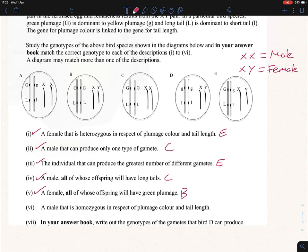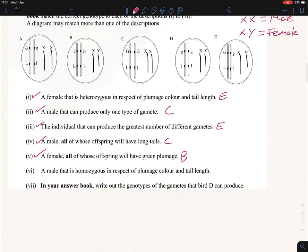Part vi: a male that is homozygous in respect to colour and tail length. Males are XX, so we look at A and C. A is heterozygous — it has capital G and lowercase g, capital L and lowercase l — so A can't be the answer. Therefore C is our answer, as it is homozygous for both traits.